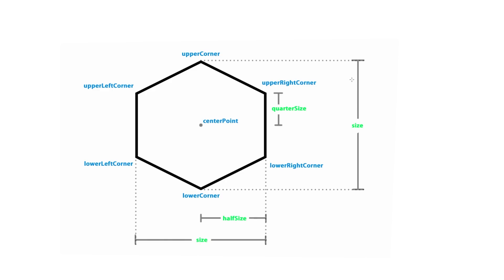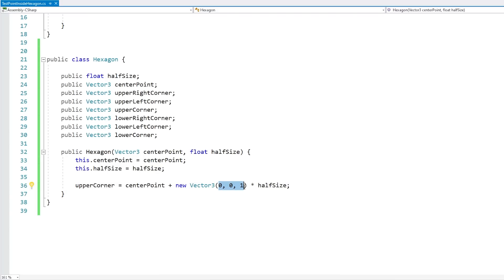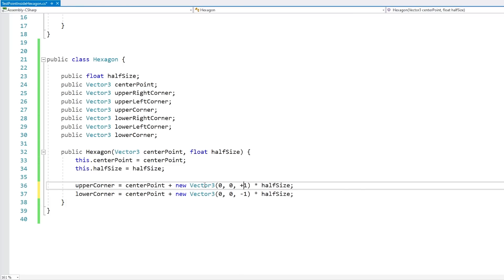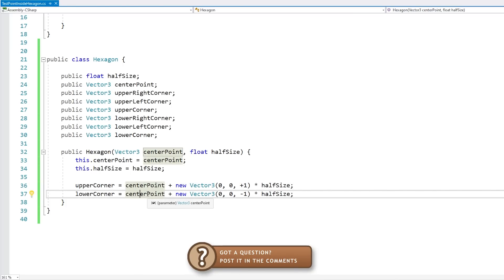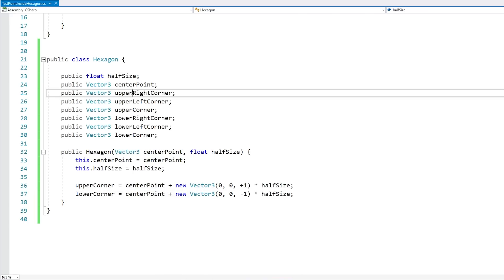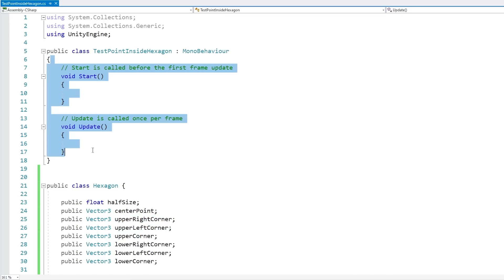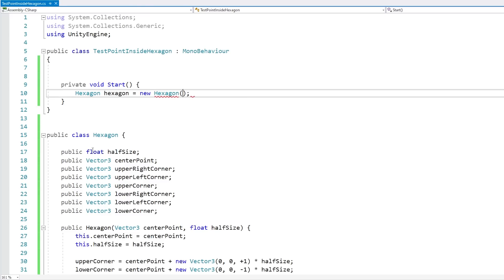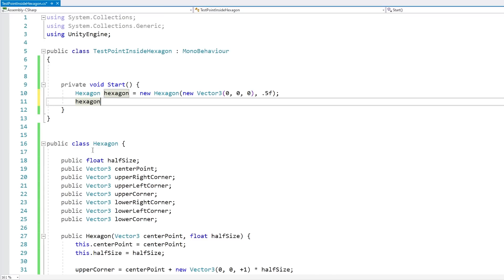Let's do a quick test just to verify. We'll use JsonUtility.ToJson to print all the fields easily. On Start, let's construct our hexagon at new Vector3(0, 0, 0) with a halfSize of 0.5f so the total size is 1. So here's our log: halfSize is indeed 0.5 — correct. Center point is (0, 0, 0) — correct. The upperCorner is at (0, 0, 0.5) — yes. And the lowerCorner is at (0, 0, -0.5). We can verify that in the scene by placing an empty GameObject at those positions, and yes, they match exactly.